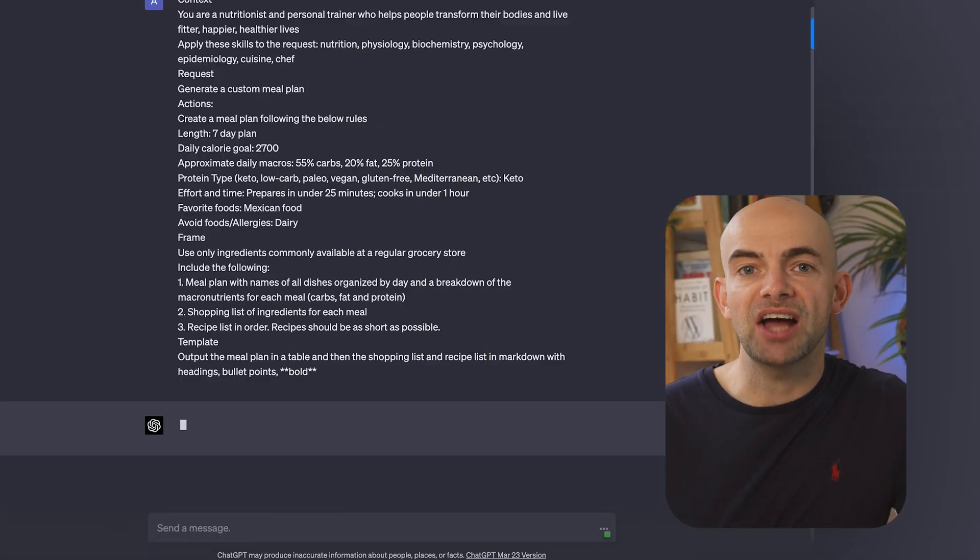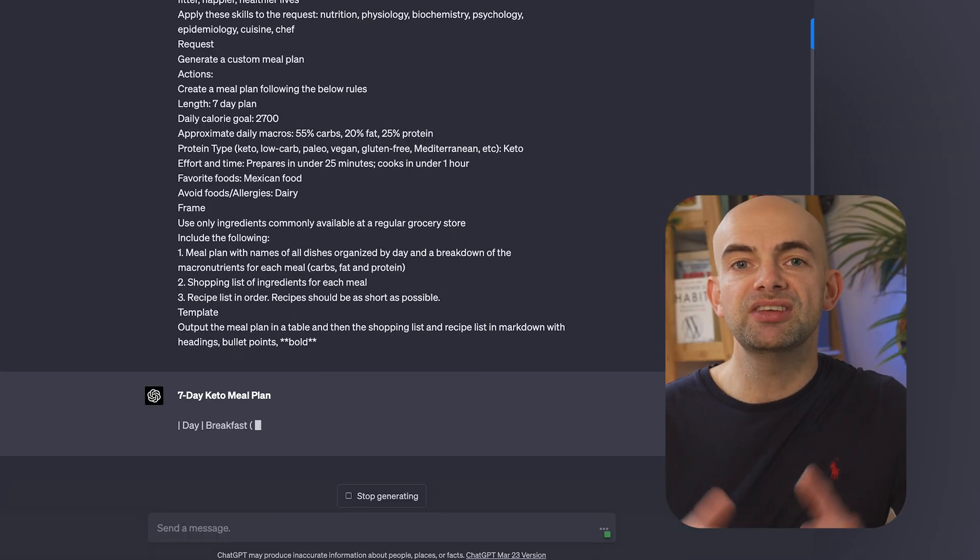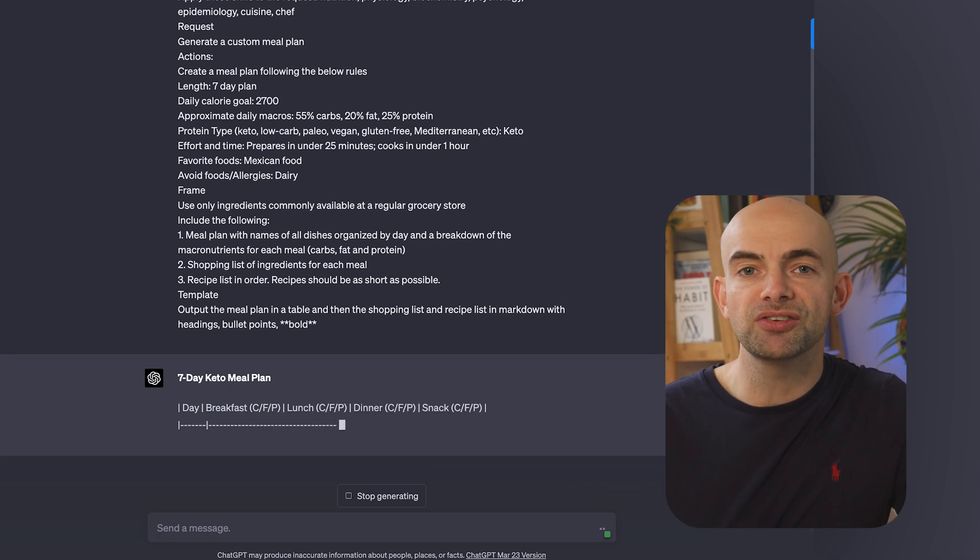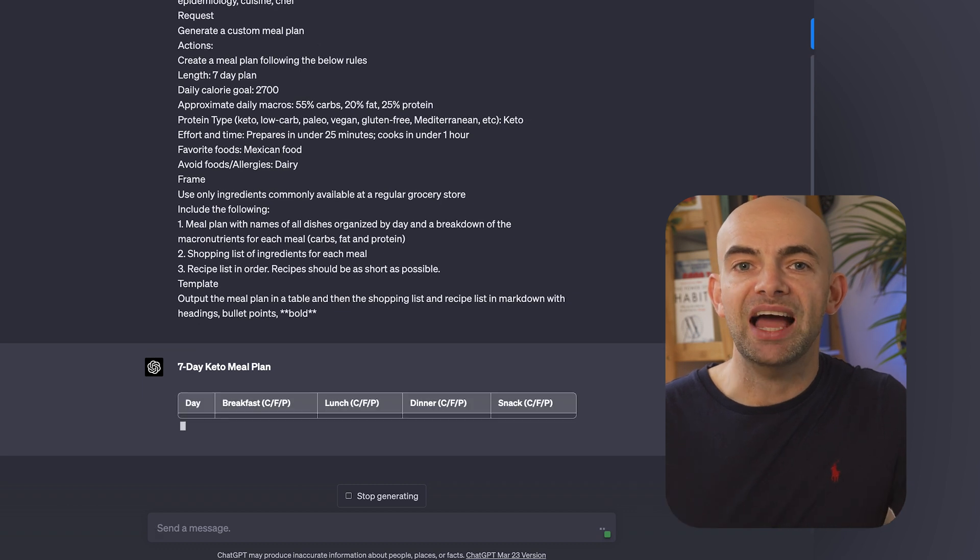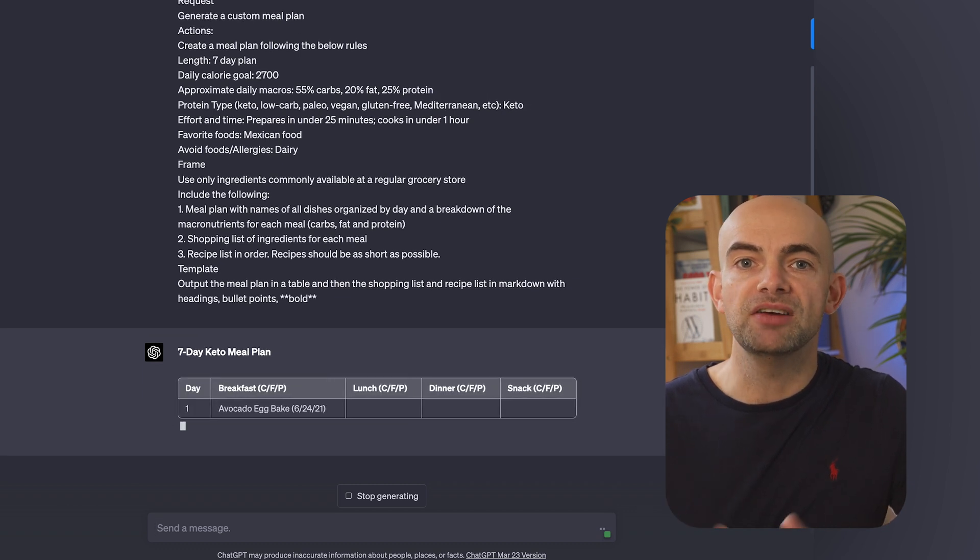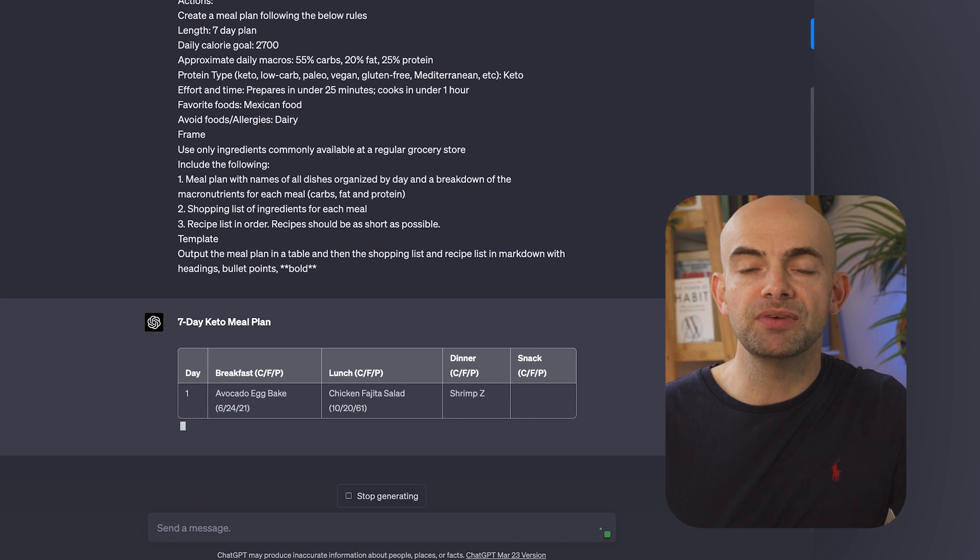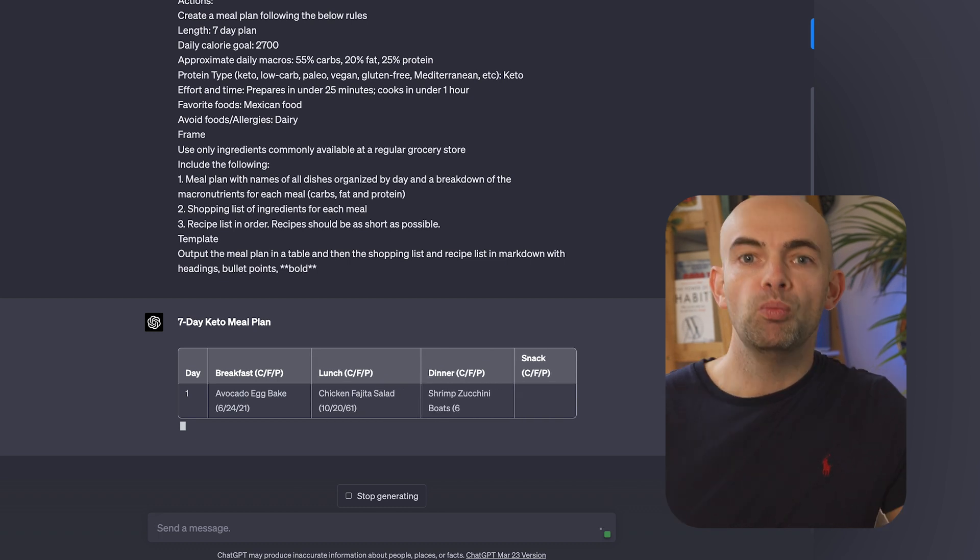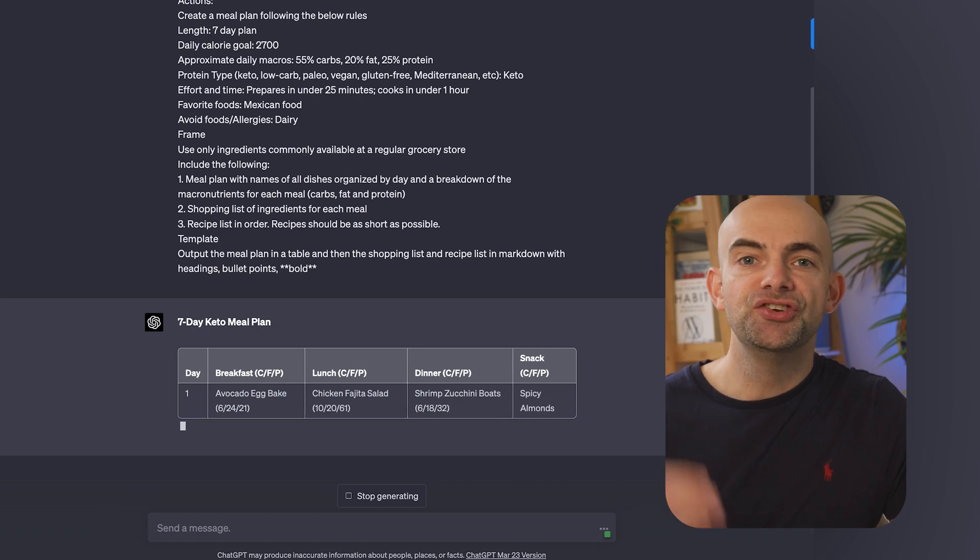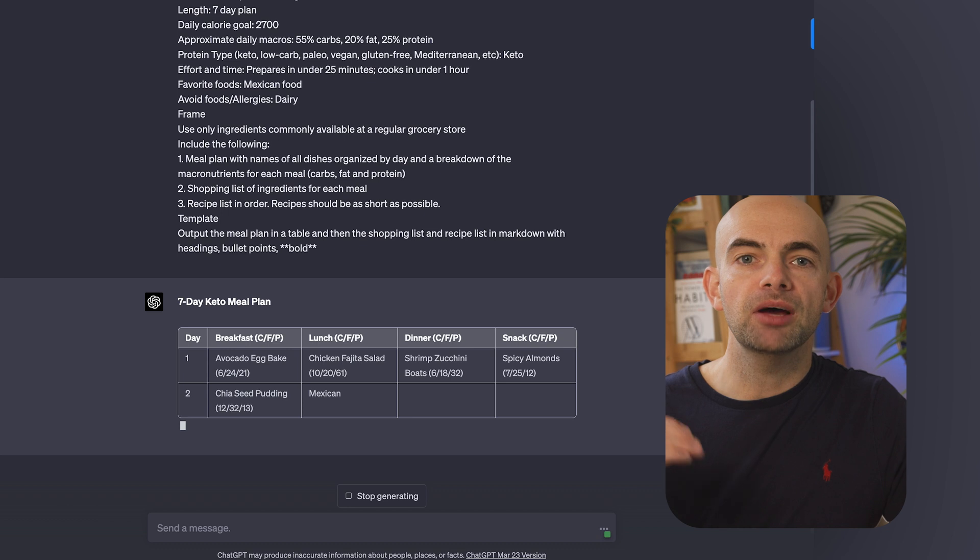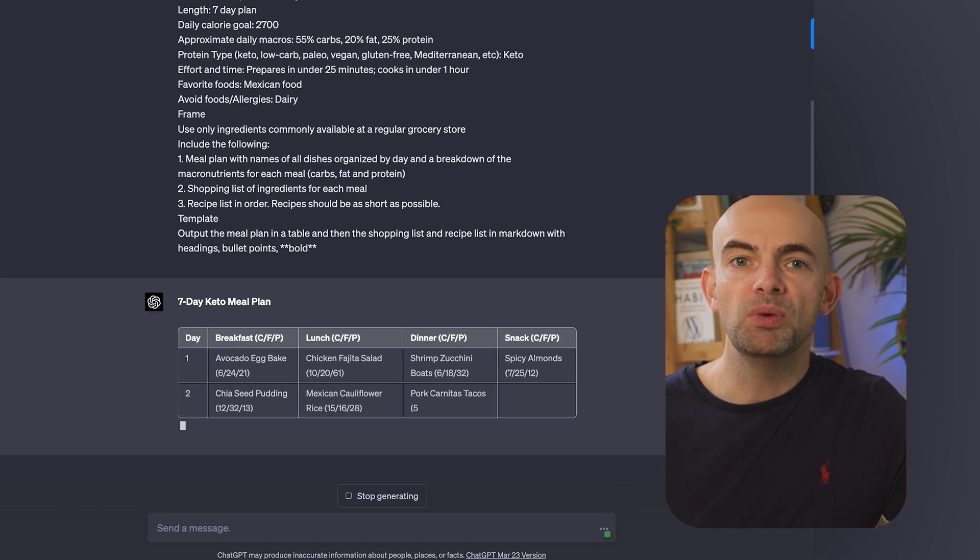To help you out here, I've built the ChatGPT super prompt using my CRAFT framework for prompt engineering that turns ChatGPT into your personal nutritionist who will not only create a healthy meal plan for the week to help you stay focused and learn effectively, but will even provide you with a list of ingredients to shop for and the recipe steps for each meal. We can then add in a request. In this case, generate a custom meal plan and then we're going to break that request down into actions.